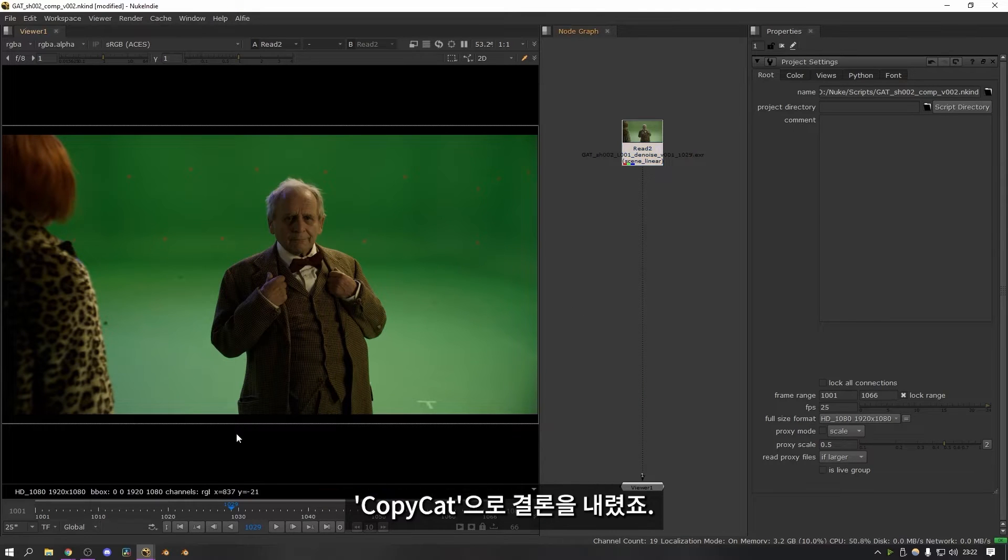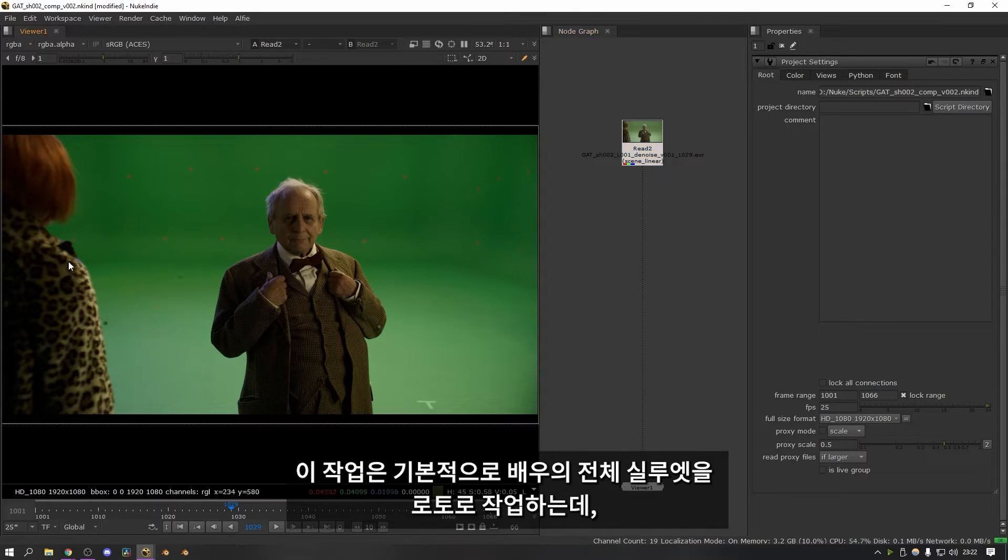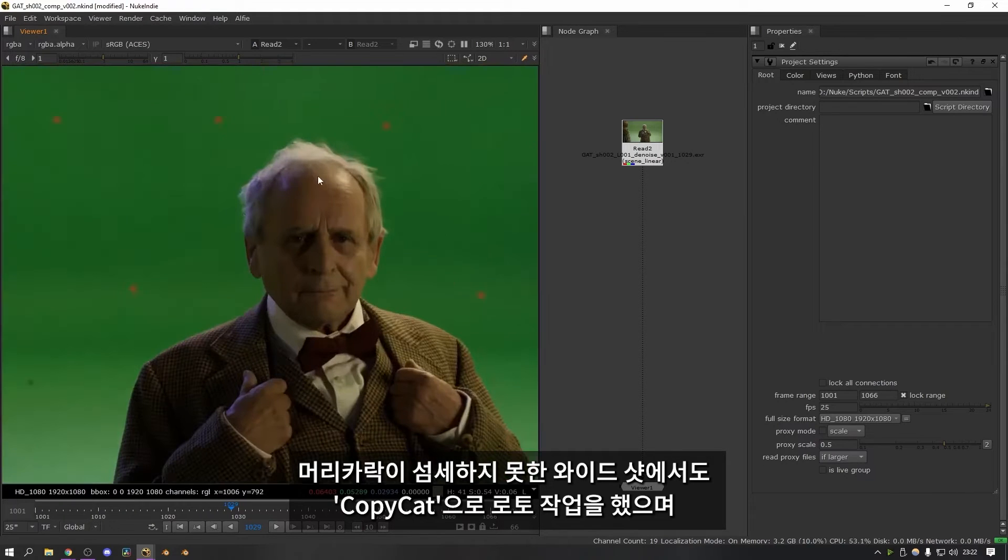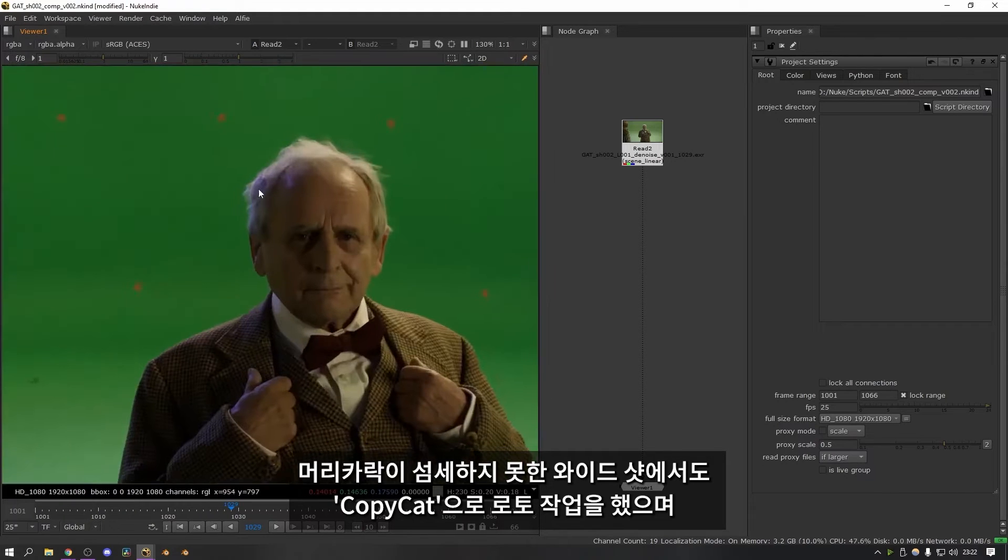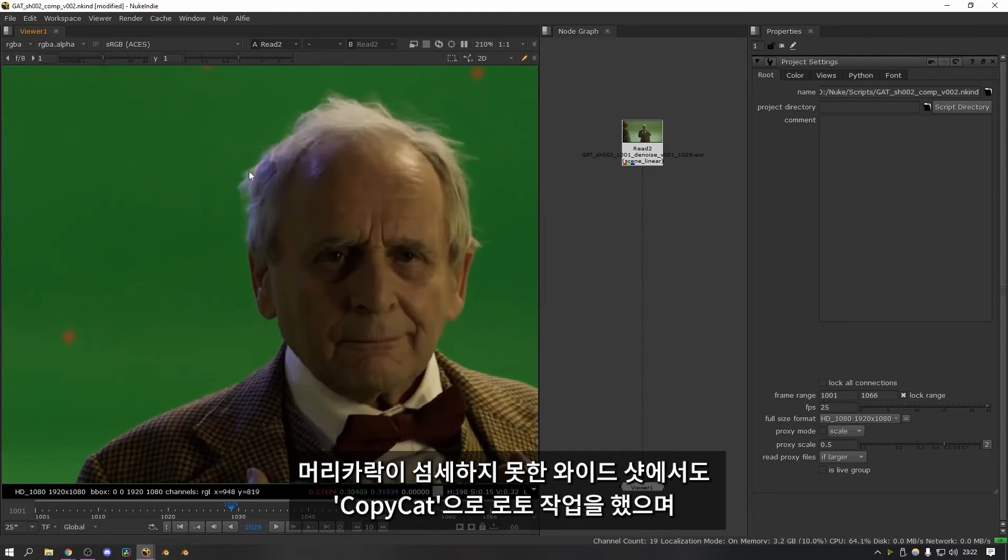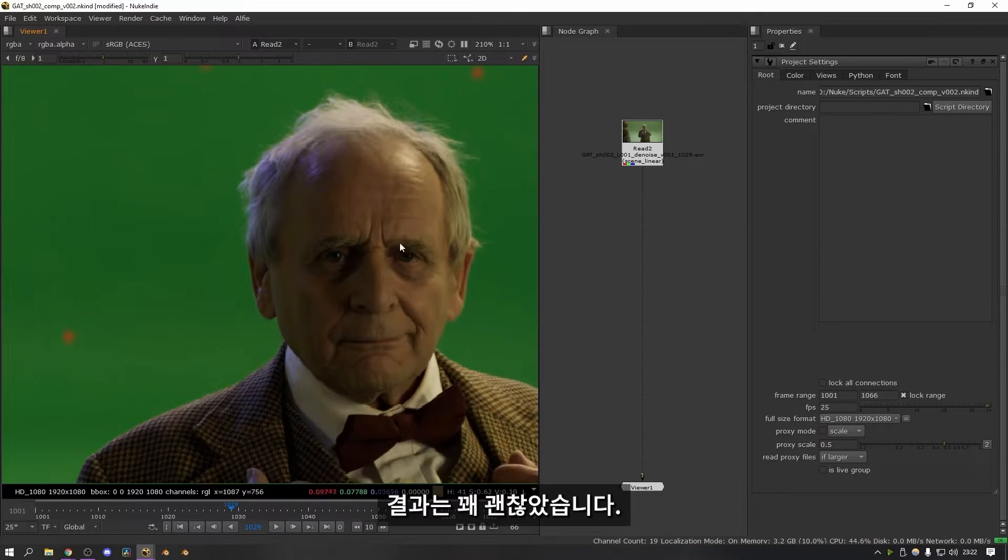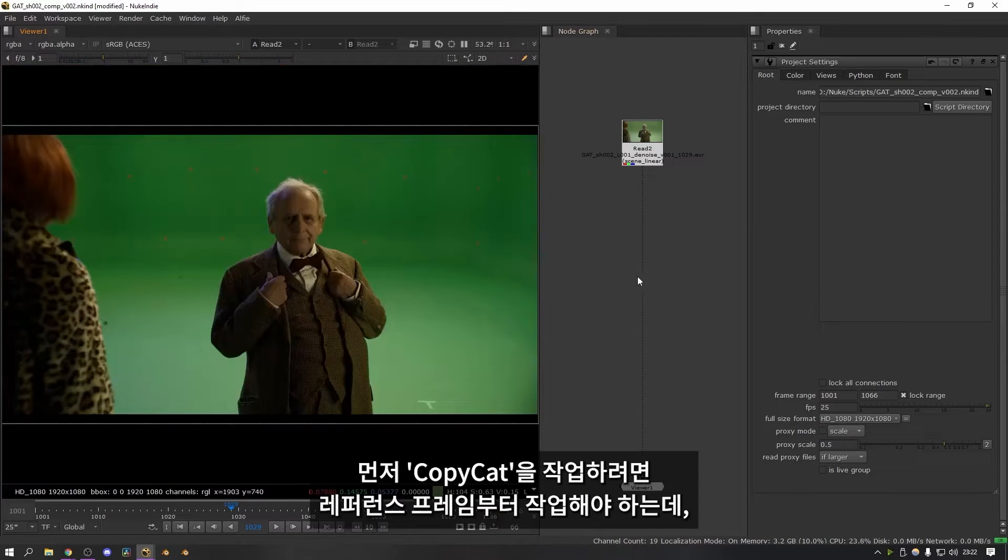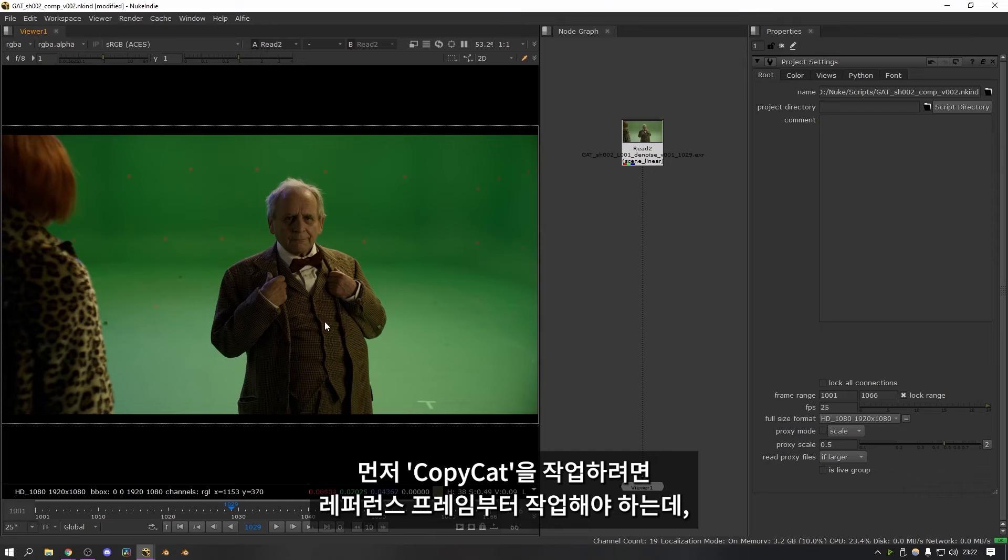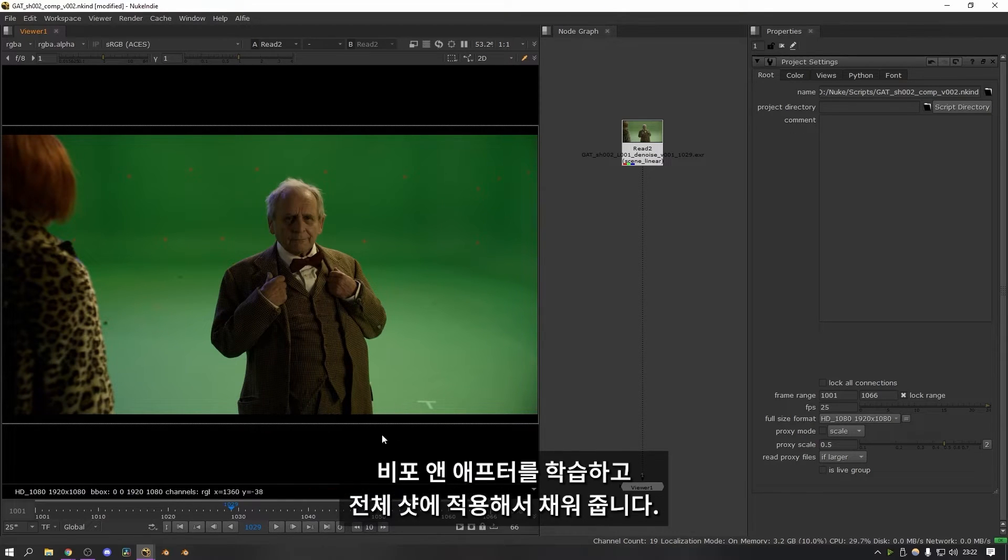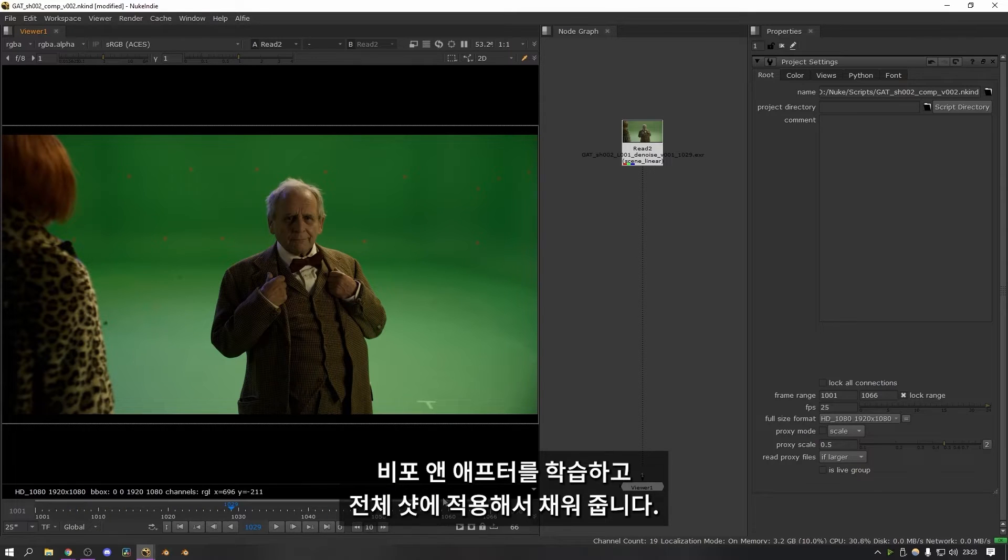And that's where Copycat came in. So basically I did full body roto on all of the silhouettes of the people. And then on some of the wider shots where the hair wasn't super fine I actually used it to do roto of the hair as well and it worked really well. So here's how you get started. The first step with Copycat is working out your reference frames. The reference frames are what you give to the Copycat node to train it on. And from there it can work out a before and after and then interpolate that across your entire shot.